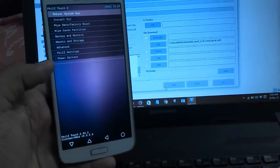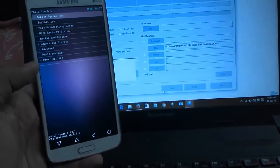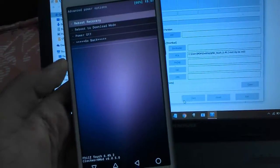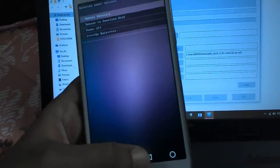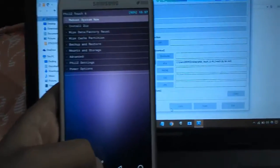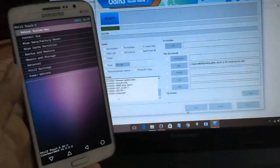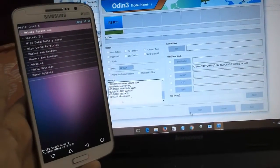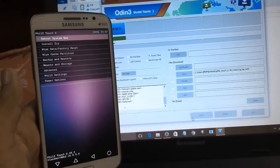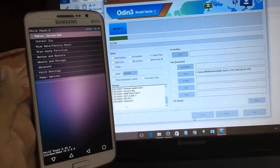We have successfully flashed TWRP touch recovery on the Galaxy Grand 2. This recovery can be used to flash ROMs and take a complete backup of your device. You can also easily install custom ROMs via this recovery.